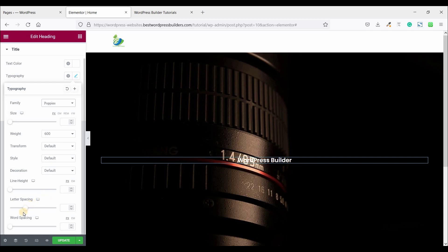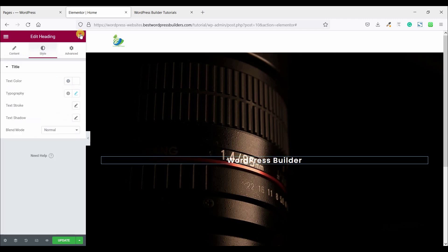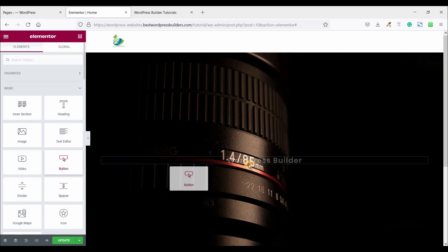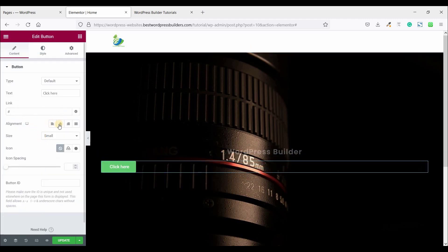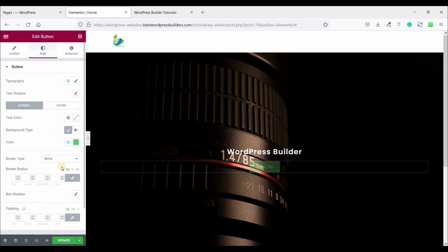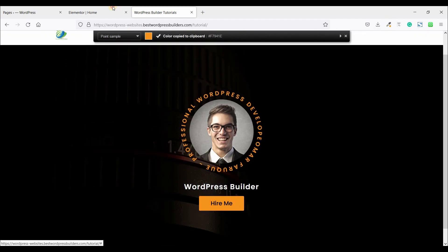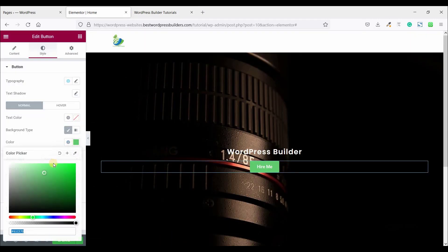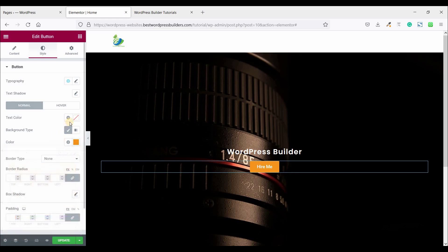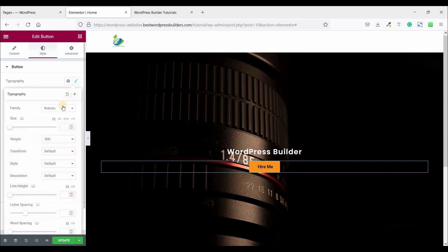Now click on this and drag and drop button wizard and set the alignment center. Change the text. Click on style, using color picker pick the button color and paste it here. And text color choose black color. Now click on this typography, choose font family Poppins and set it 20 and font weight 600.